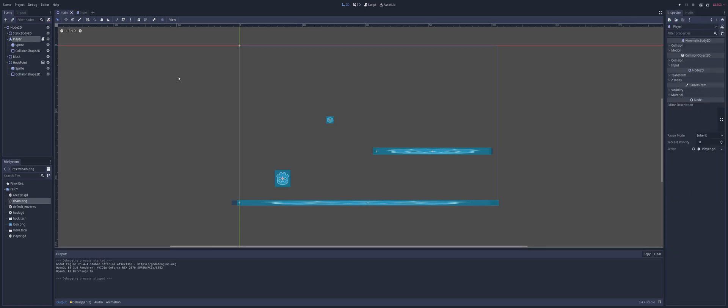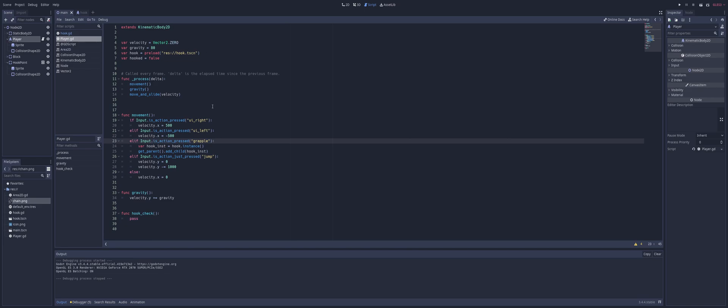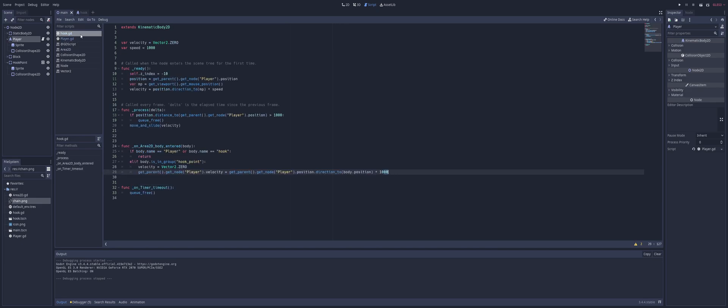And my player has just a basic movement script on it with a grapple button to instance in my scene. So we just have a grapple button, which for me is my left click.